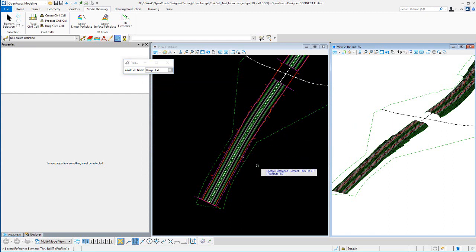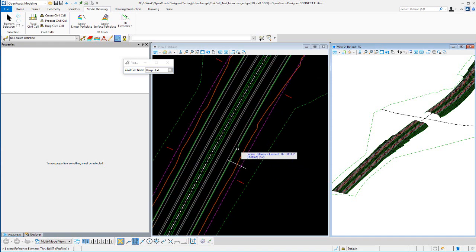Similar to the rest of the civil cell videos, we're going to place the cell, perform horizontal edits, and vertical edits. With interchange areas there's going to be some target aliasing and clipping involved, so we'll demonstrate that. We'll also show how to take the civil cell — which is just a terminal area — and expand on it to complete an interchange ramp altogether. First thing is placement.